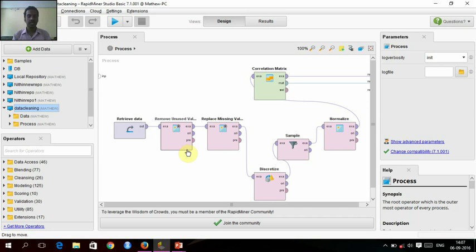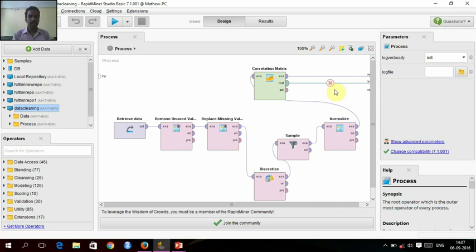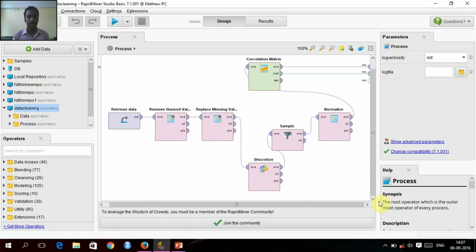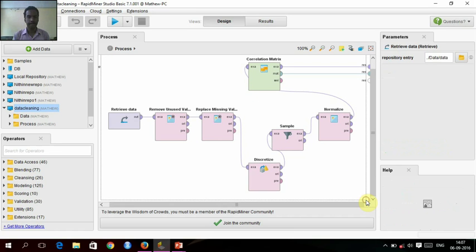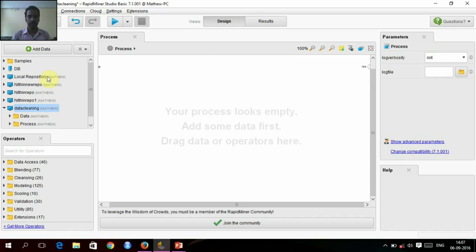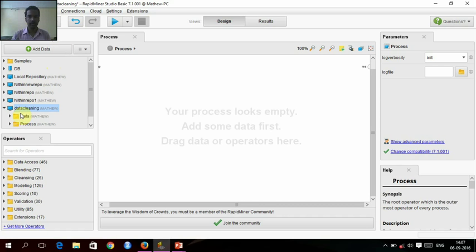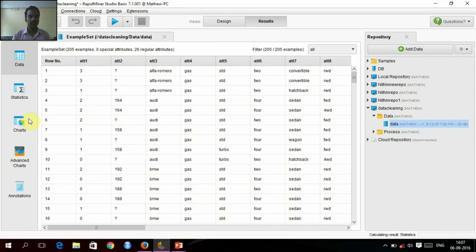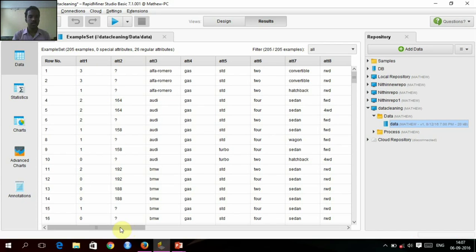We are going to do from the first. I am going to first insert the data. This is the data we are having. Here, attribute 2 is having some null values.